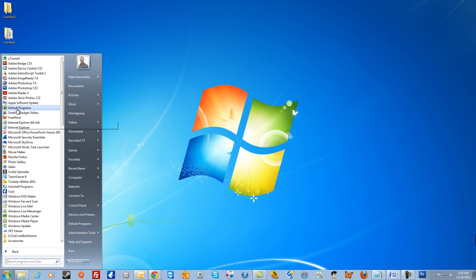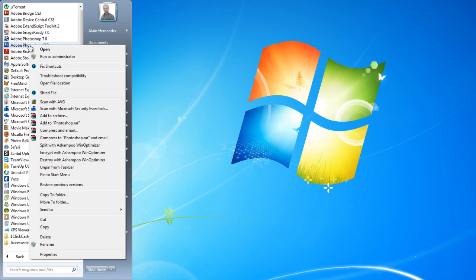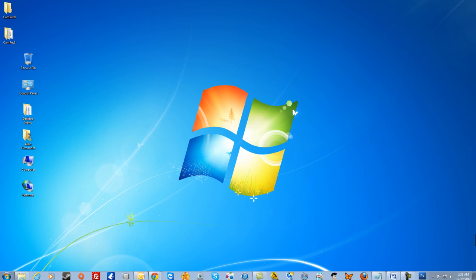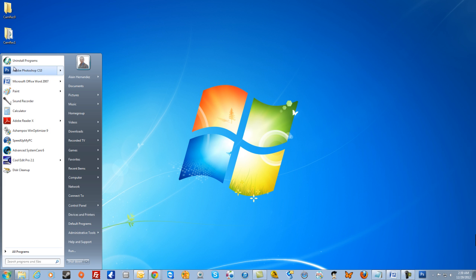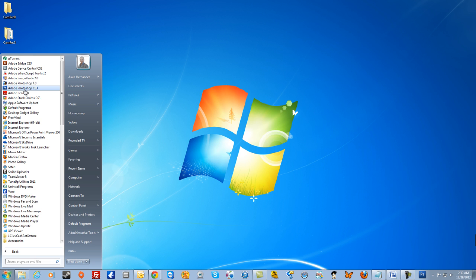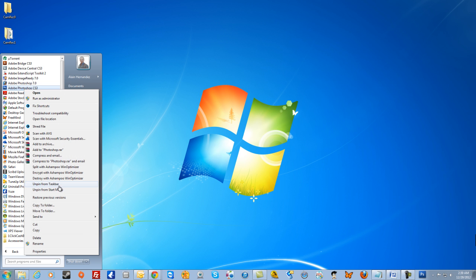If I go back to the list of programs and right-click on Adobe Photoshop again, you will see that the taskbar option no longer says 'pin to' — it now says 'unpin,' because it's already pinned to the taskbar. However, you'll see that it still says 'pin to start menu,' because that option is not yet enabled. So if I choose that option, when I open my start menu you will see that Adobe Photoshop is now on my start menu. If I go back to the icon in the list of programs, you will now see that both options say 'unpin,' because the pin is already done.